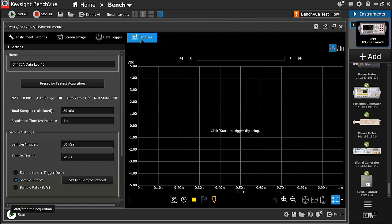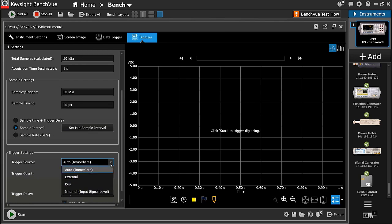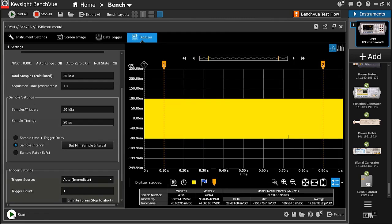Another cool feature is the trigger setting, where you can trigger to start the measurement based on either an external trigger, bus, internal signal level, or just an immediate auto-trigger. I'm leaving it as an auto-trigger. Let's start with the measurement. As you can see, it quickly captured the 1 second period of 50k samples. As I zoom in, you can now see the 1kHz sine wave signal.